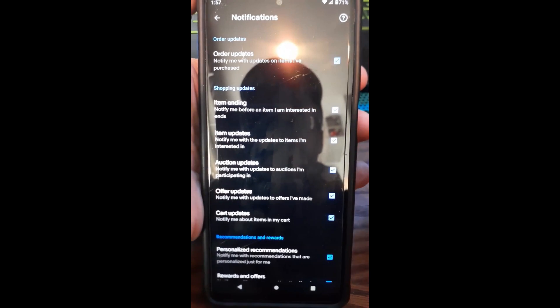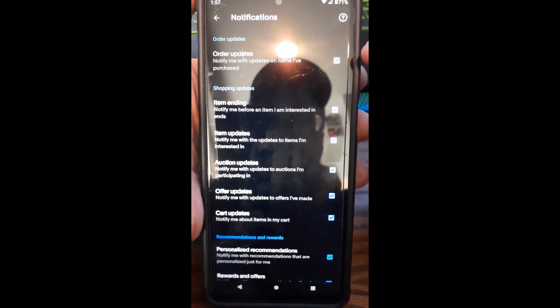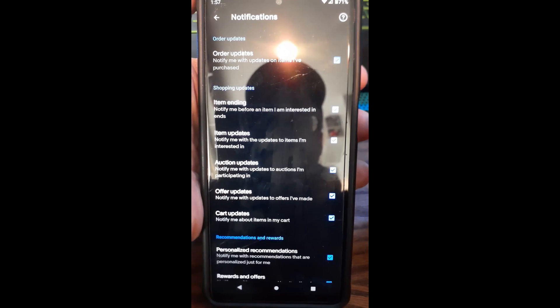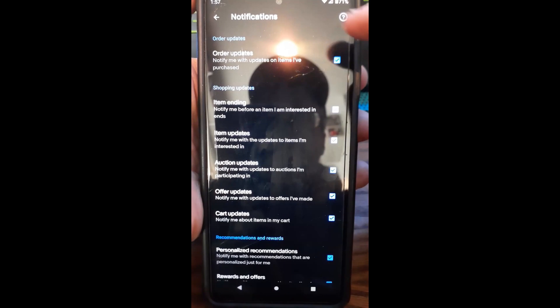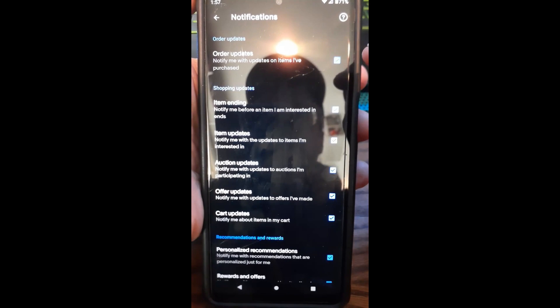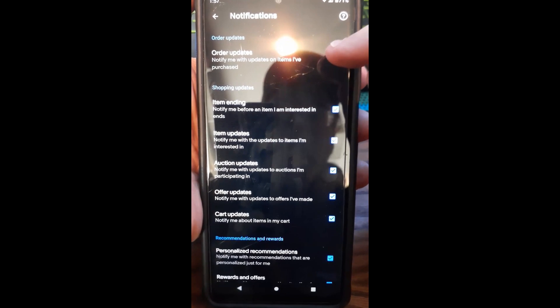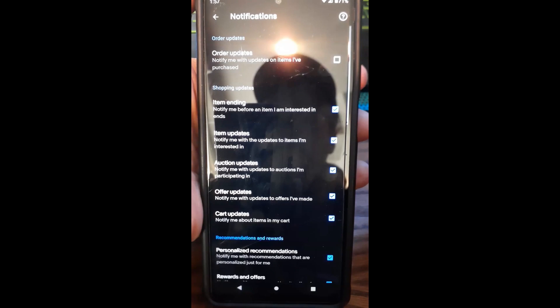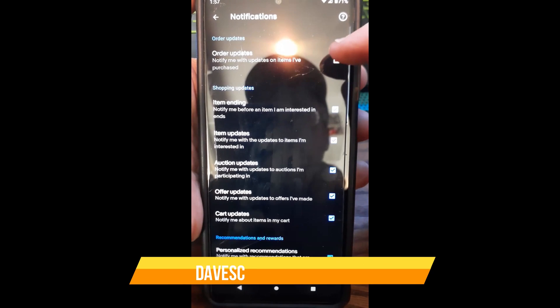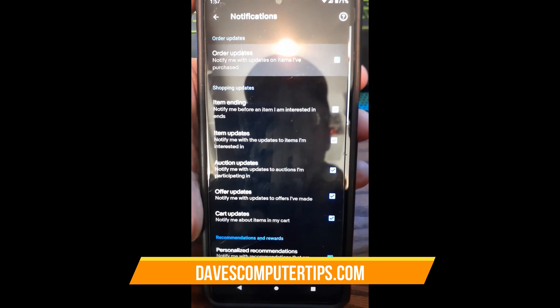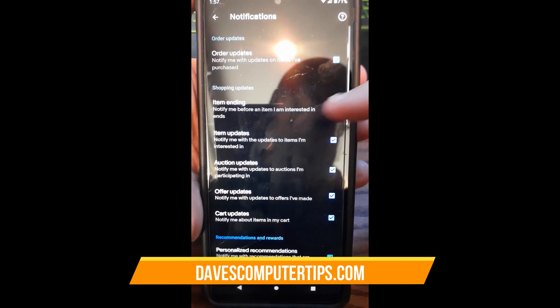Very easy to mess with. You have checkboxes next to each one, so Order Updates notify me with updates on items I purchased. You can turn it on or off by just unchecking the box by tapping that side.